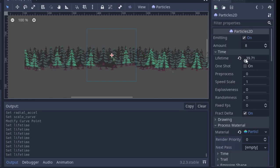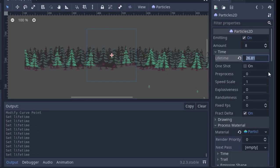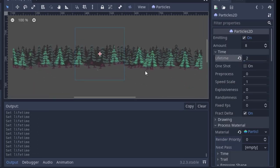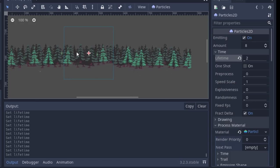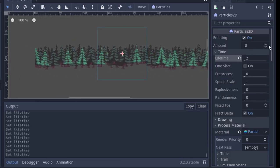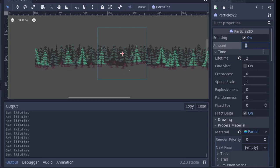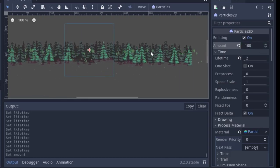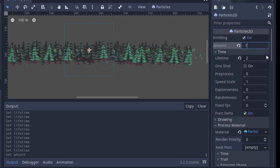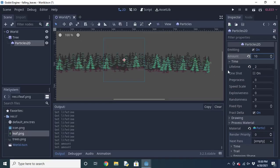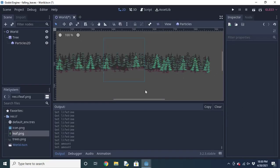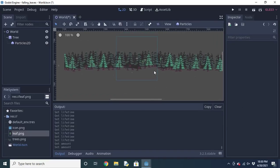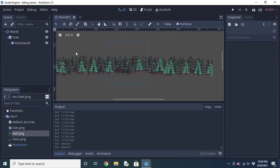We can also mess with the lifetime of the particles and the amount a bit, but again, this is entirely up to you. Personally, I have the amount set to 10 with a lifetime of two seconds.